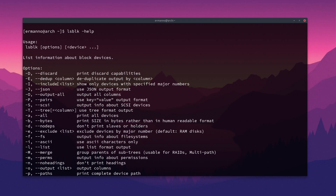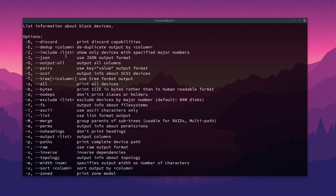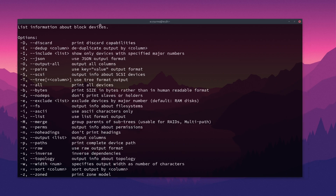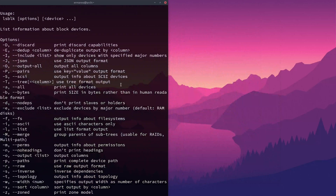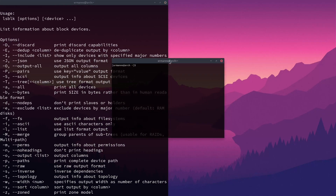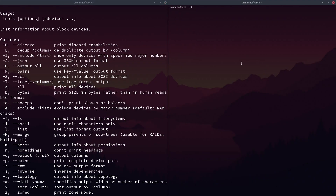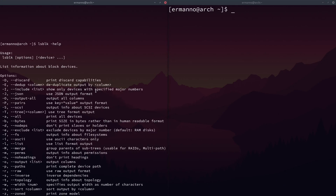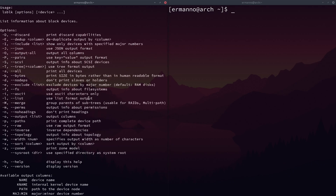You can see here we have basically the usage: LSBLK options and device. We have tons of options available, and I normally don't use all of these, but some of them are very interesting. Let me put one terminal on the side and open another terminal, increase the font size so you can see better. Let's type in LSBLK again and start to see what we can do with these options.